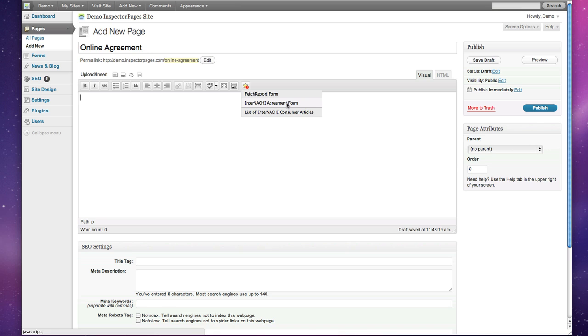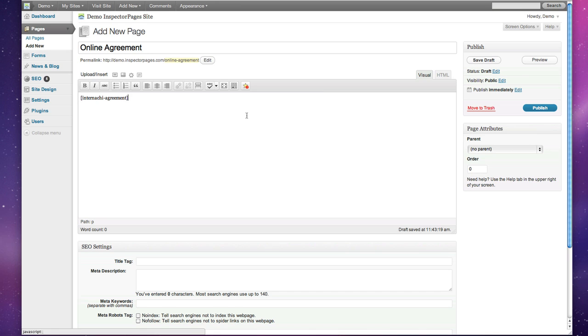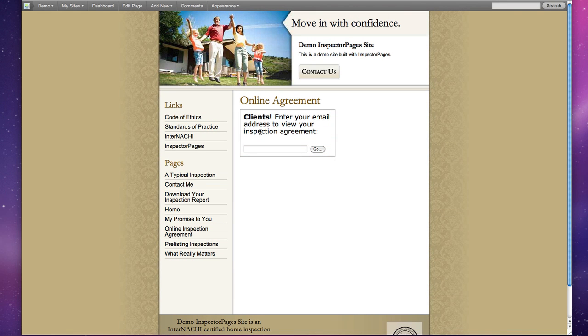Because we're doing an online agreement page, I'm going to insert the InterNACHI agreement form. You can see that it added this little InterNACHI agreement tag in brackets. When we hit Preview, we'll see that that tag is replaced with a special bit of content on the front end.